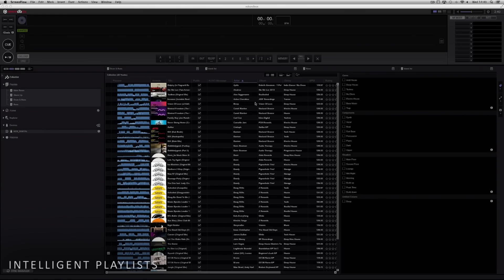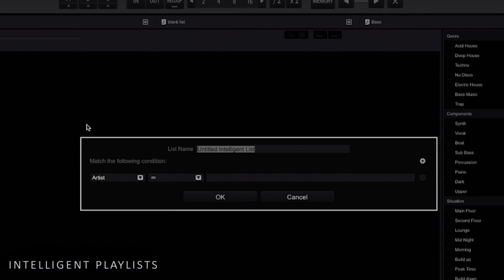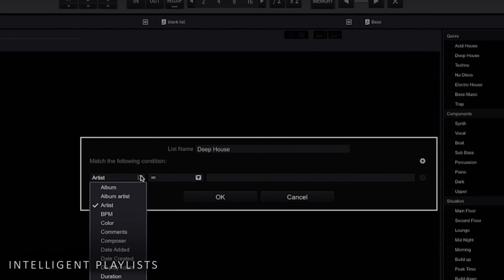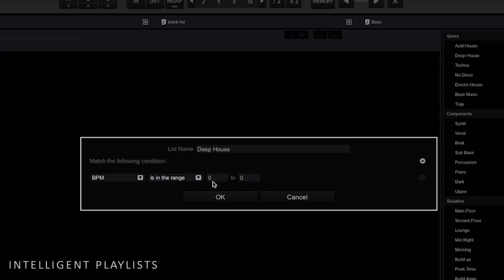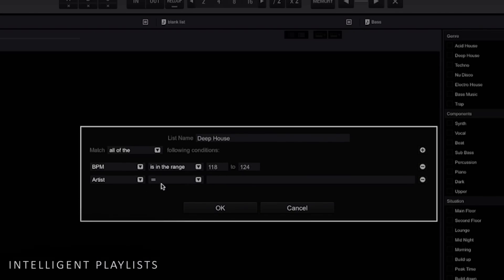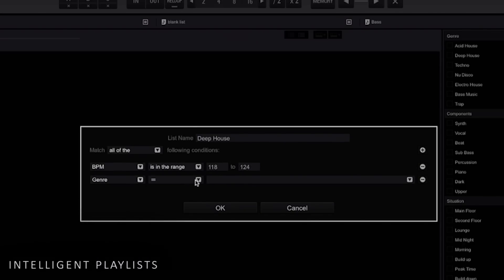Use intelligent playlists to file your music automatically. Right click on playlist and select create a new intelligent playlist. A new window will open allowing you to assign conditions to the playlist. For example, you could name it deep house. All tracks that match these conditions will be added to the playlist.